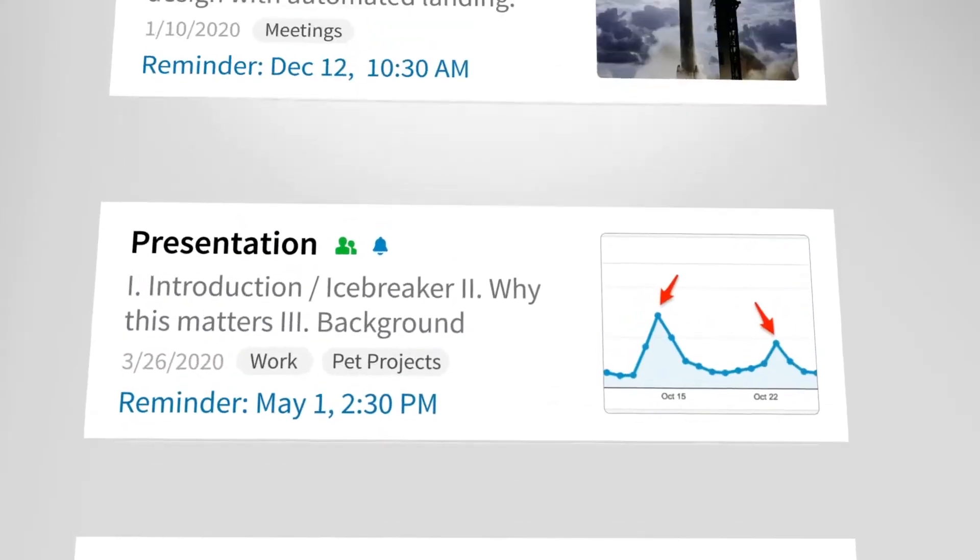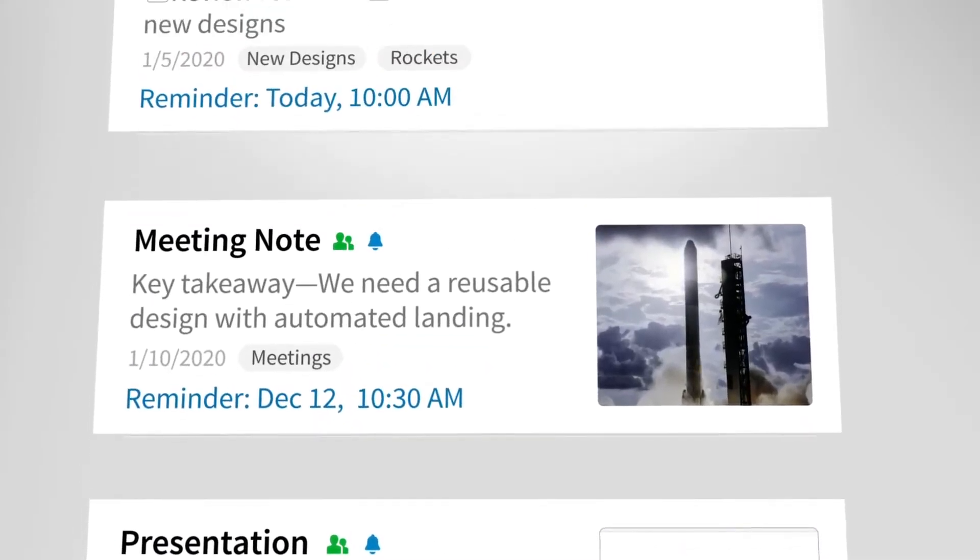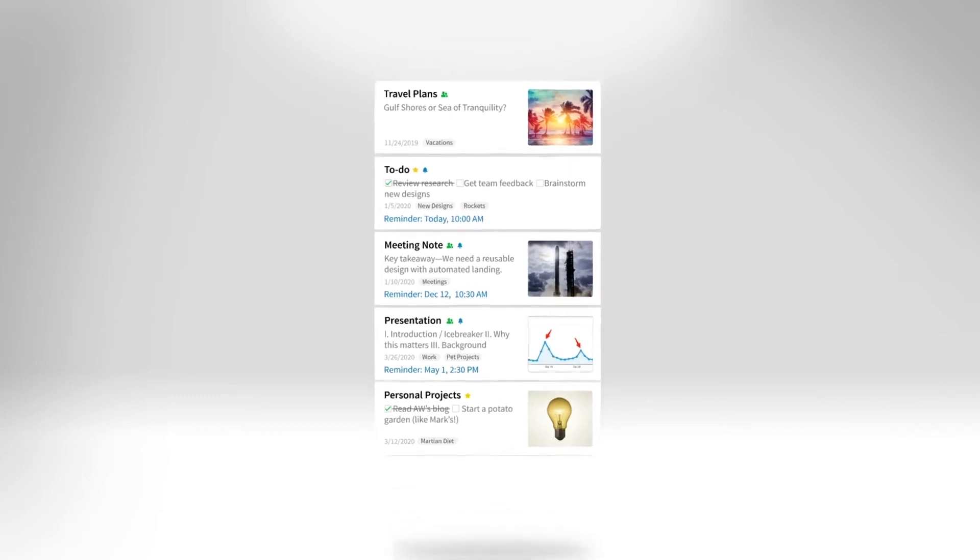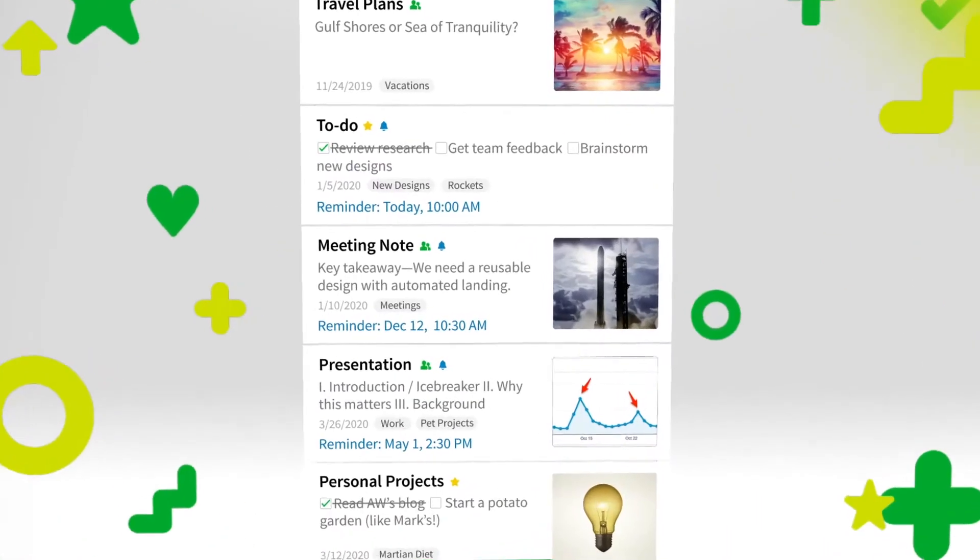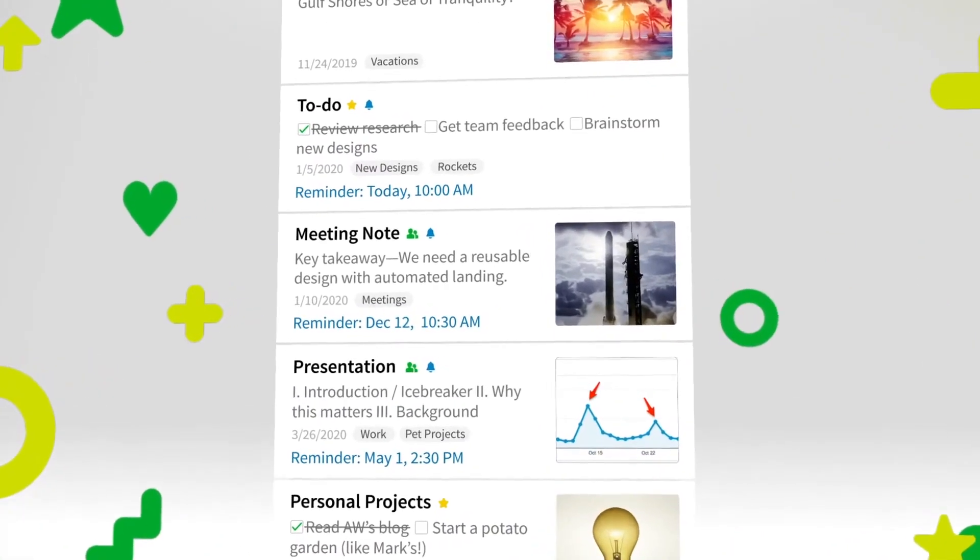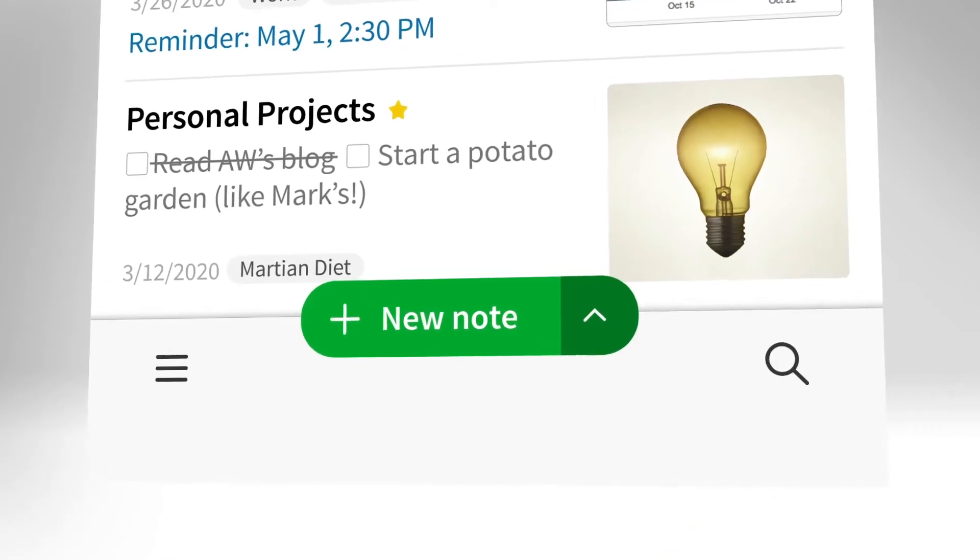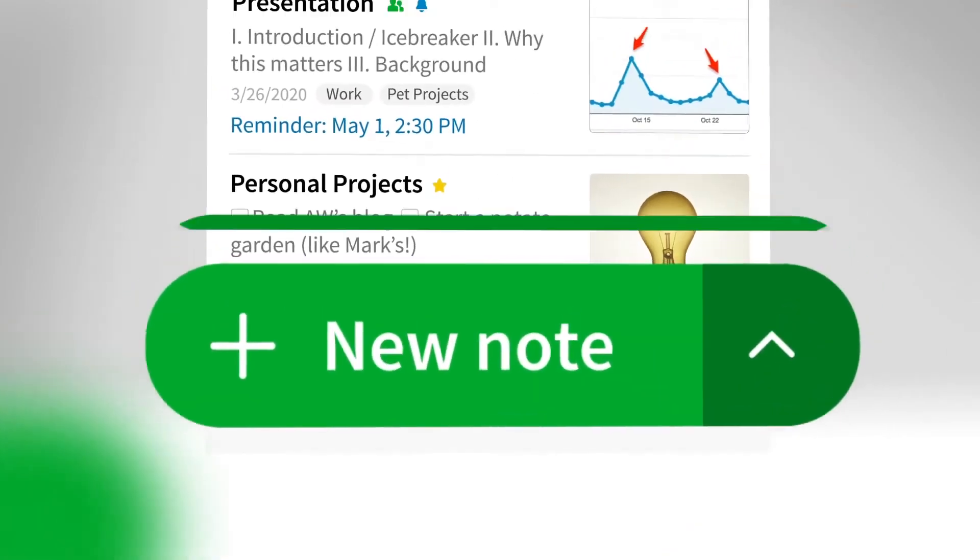When Evernote began rolling out the new Evernote in September of 2020, they promised that this was not the end of the journey, but the start.